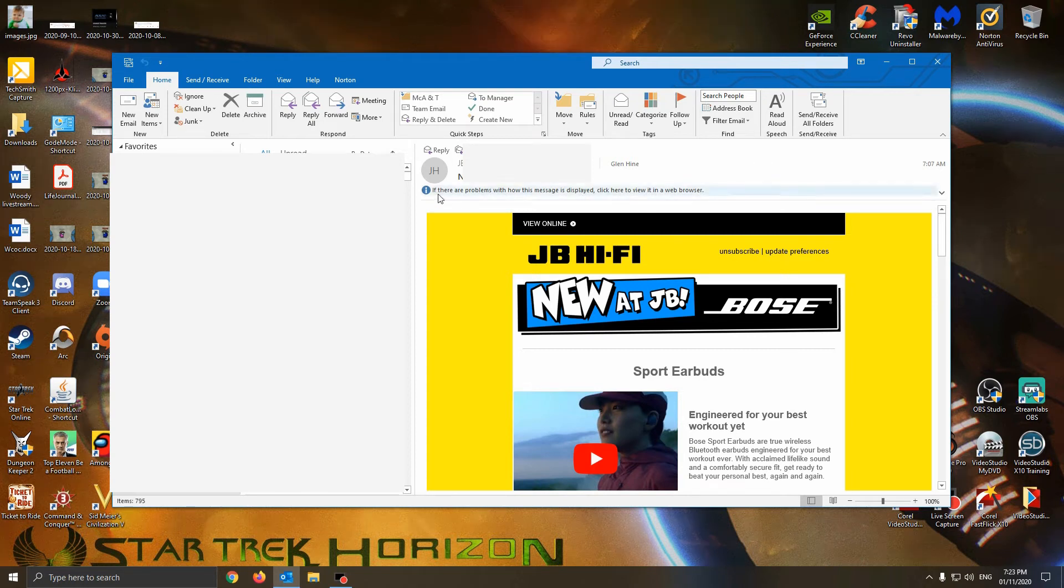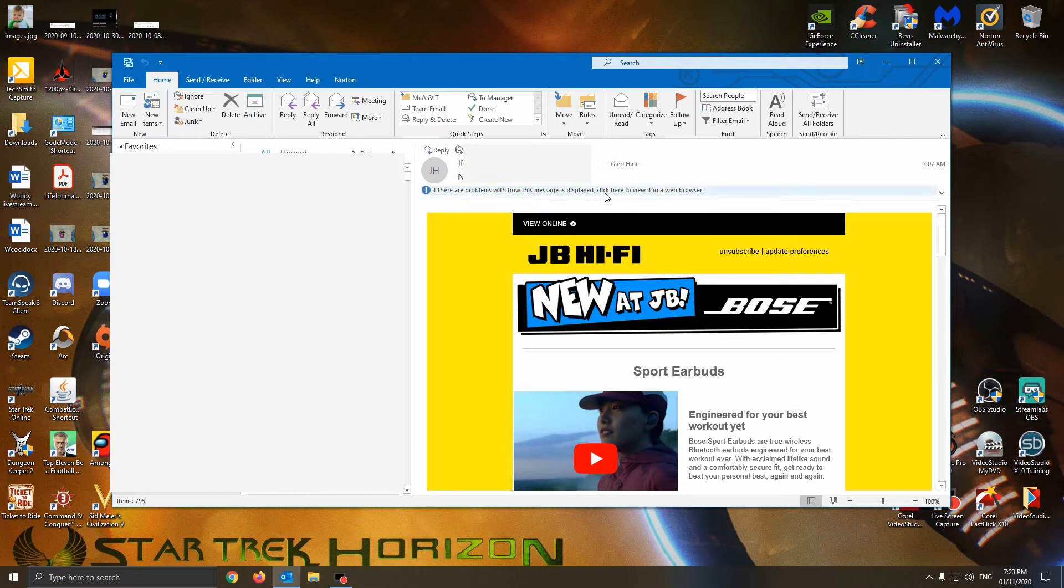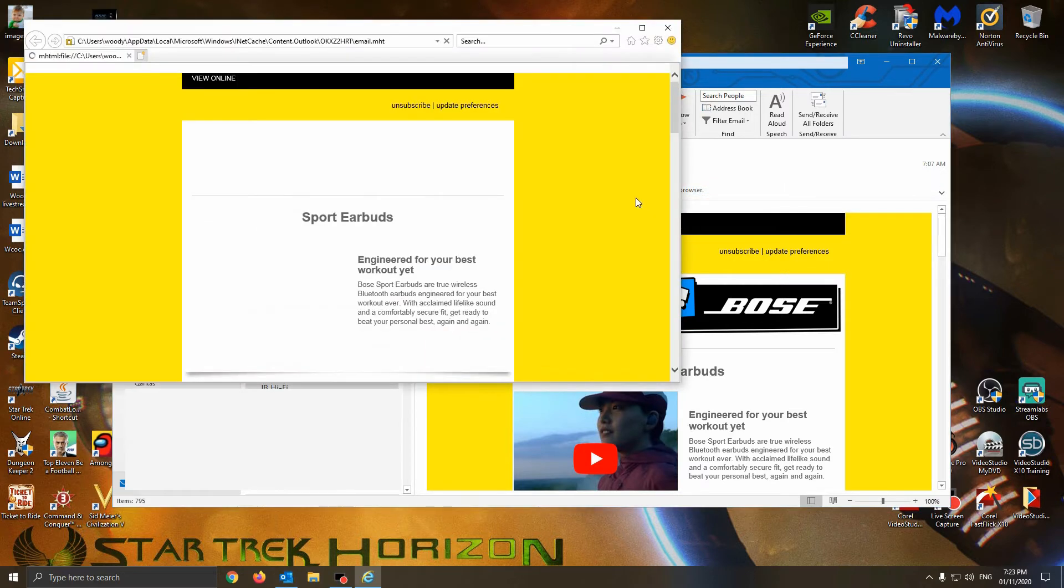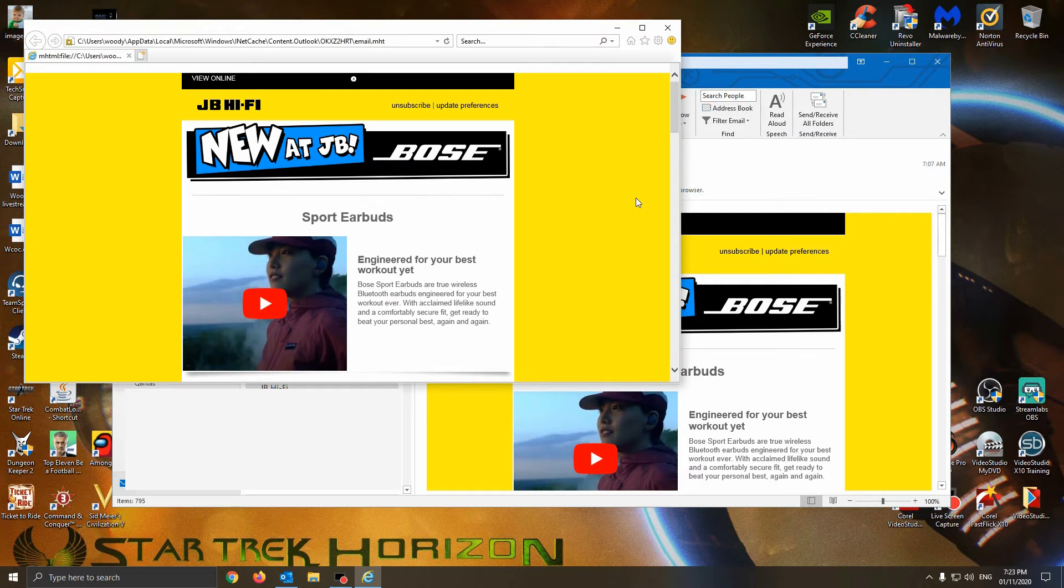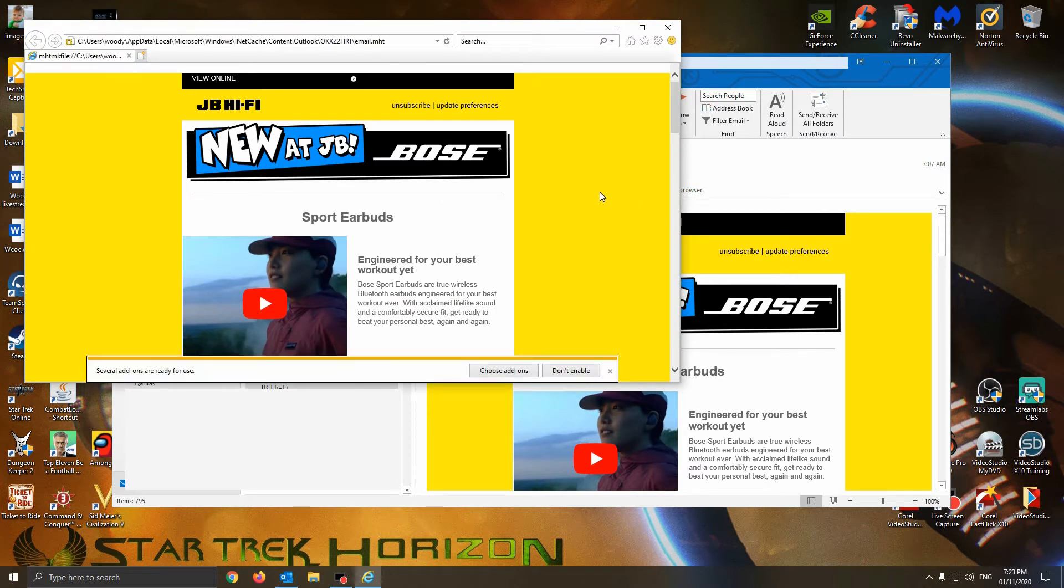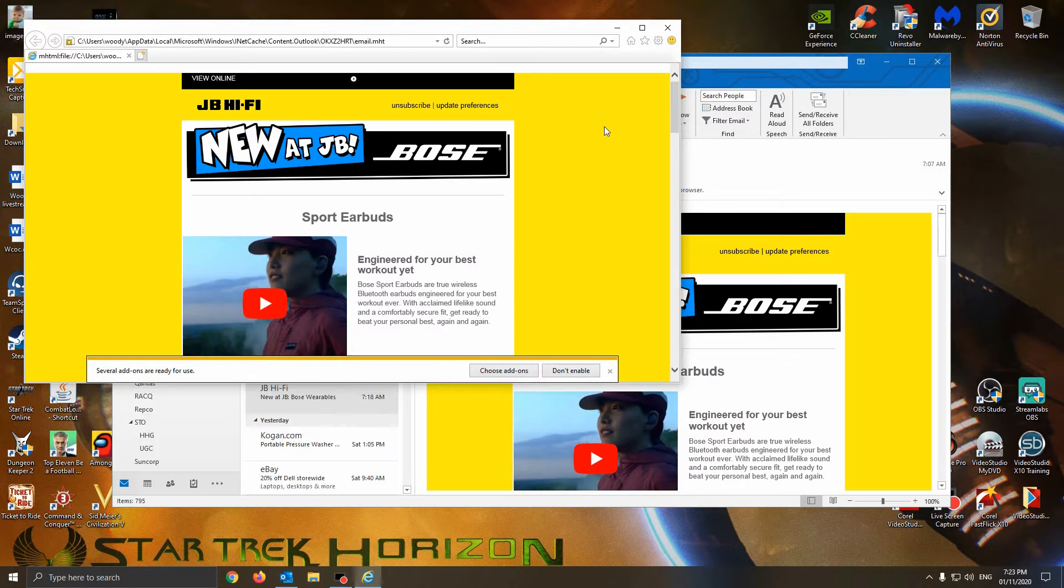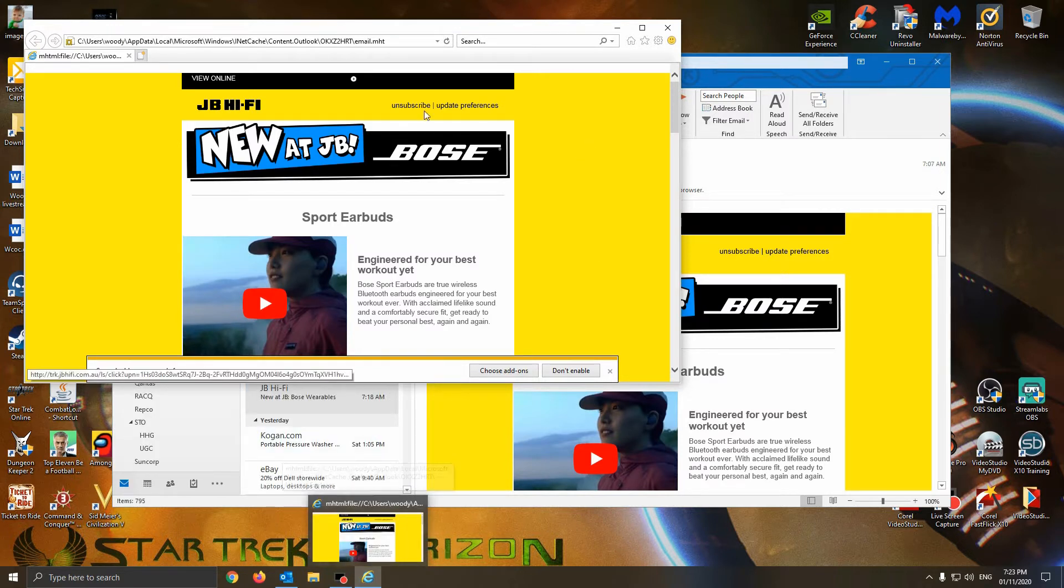You probably would have seen here with Microsoft Outlook that option of viewing the email, especially as an HTML style email, in a web browser. If you click on it, it will give you a web browser that you don't really want to use anymore, like the option here of Internet Explorer.